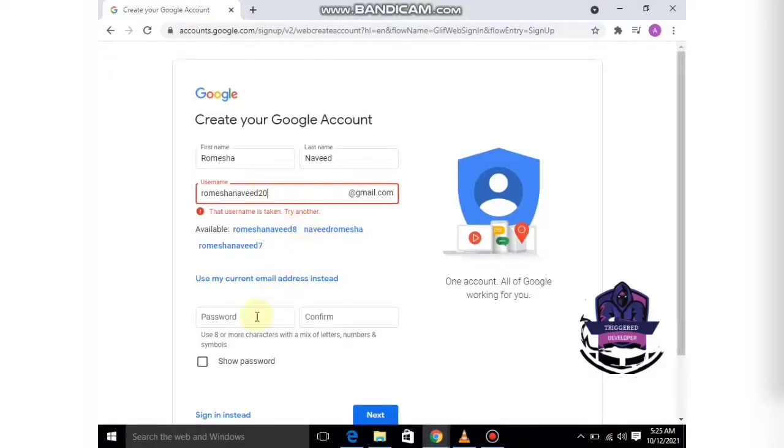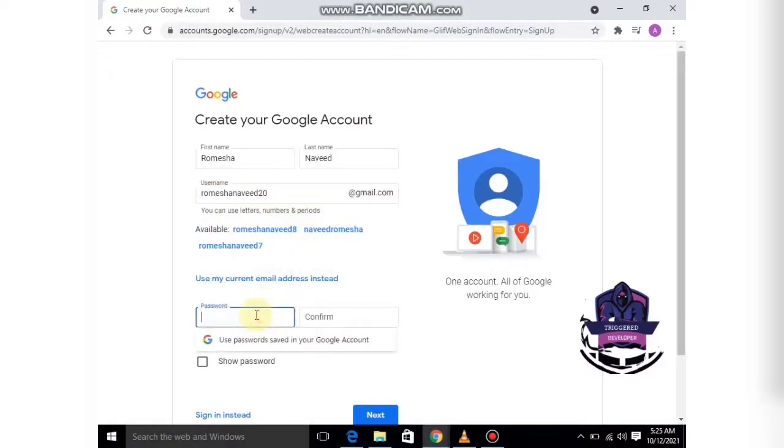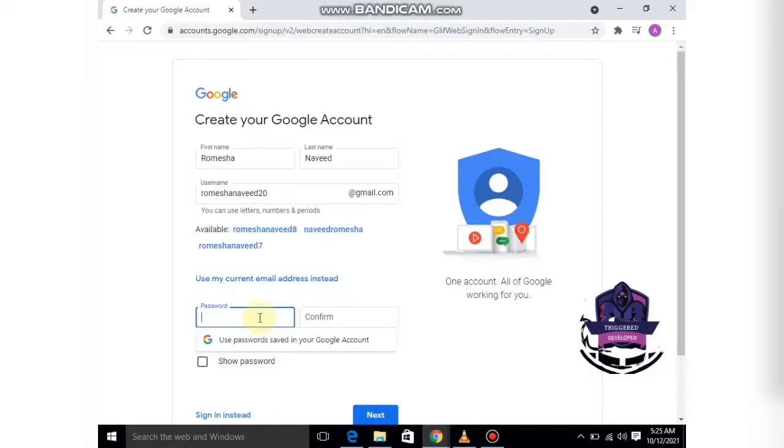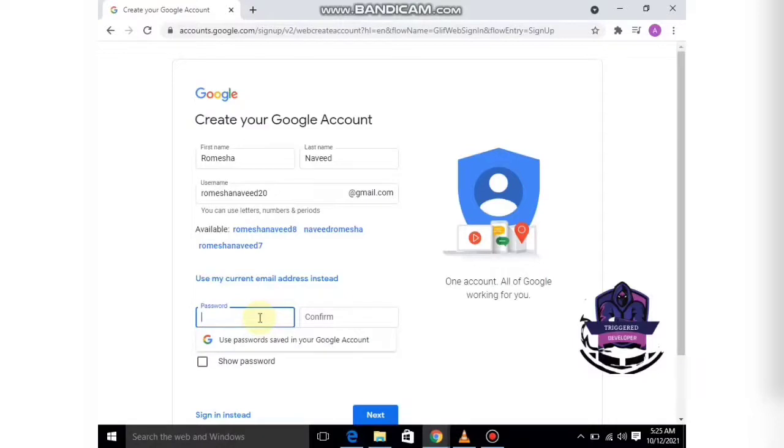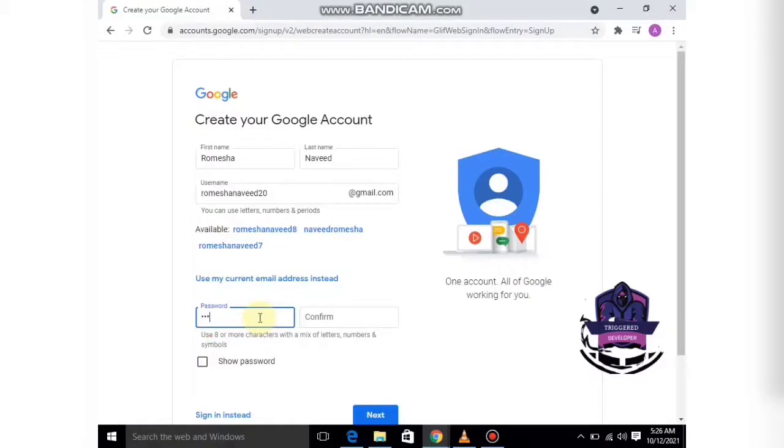The username is available, so I'm going to use it. For the password, you can use anything, but try to use some symbols and capital letters to make your password strong, so if anyone wants to hack your ID, they will face some trouble. I am going to write my password now.